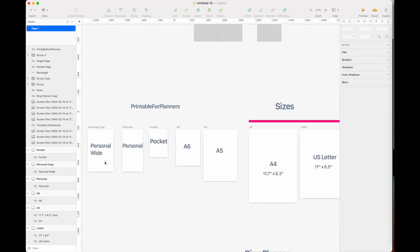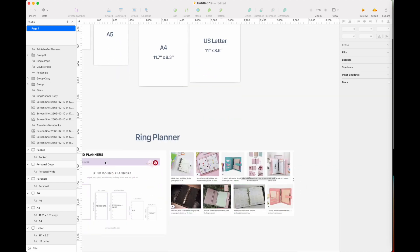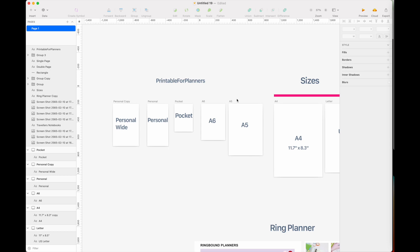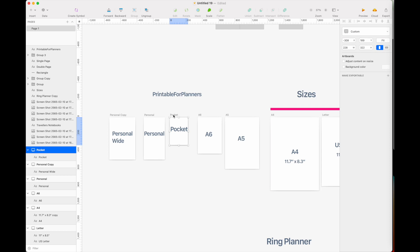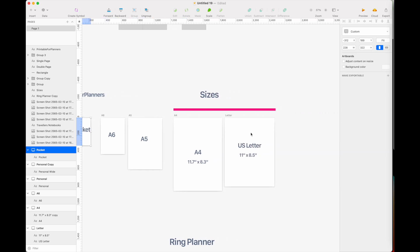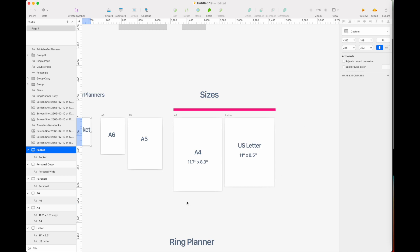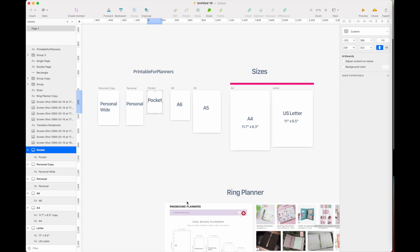To recap: if you're selling planners on Etsy and targeting the ring planner community, I recommend having all four or five sizes in your shop. I personally don't sell the pocket size, but including it is a great addition. Having an A4 or US letter size is an extra bonus for your customers. If you have any questions about the sizes, message me on Instagram or Facebook and I'll respond as quickly as I can. Thank you, bye!